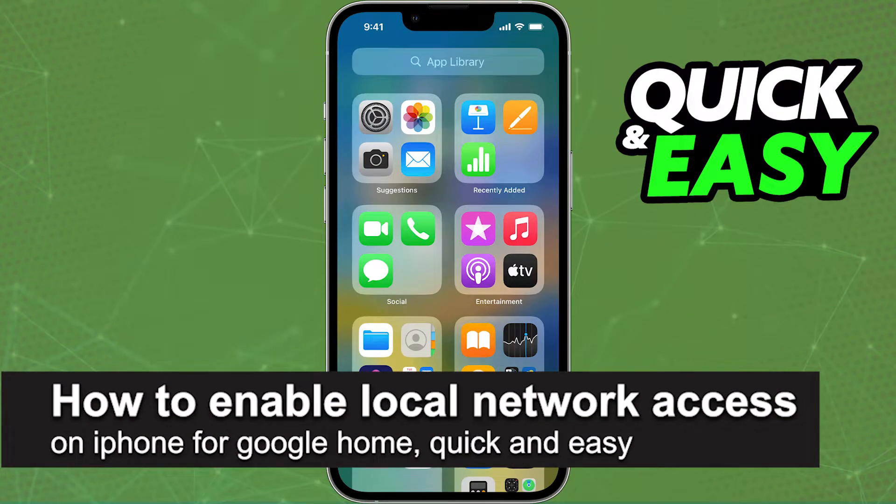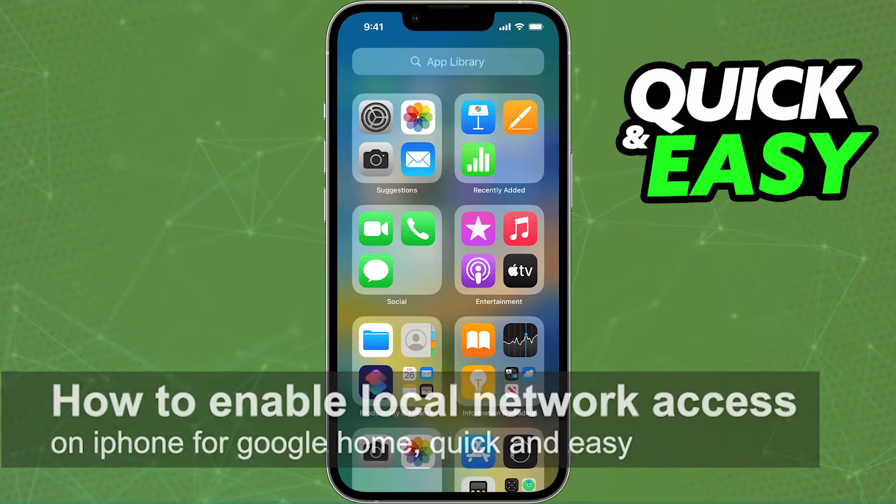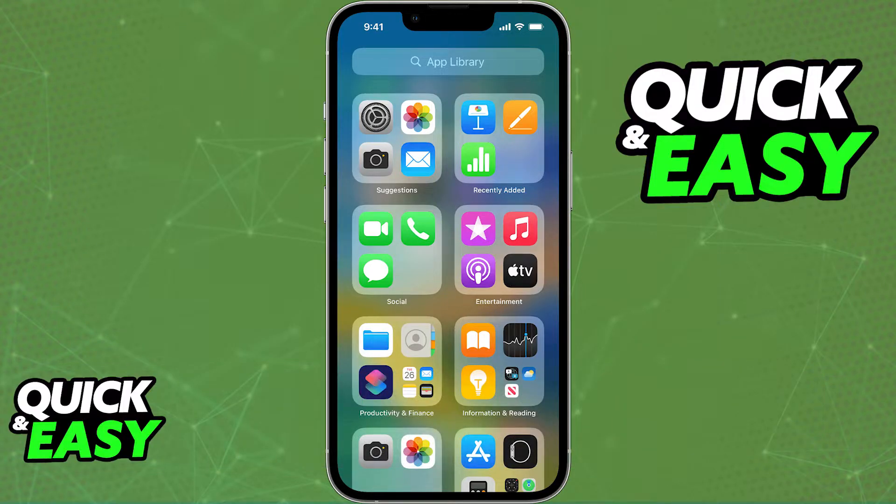In this video, I'm going to teach you how to enable local network access on your iPhone for Google Home. It's a very quick and easy process, so make sure to follow along.